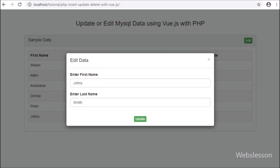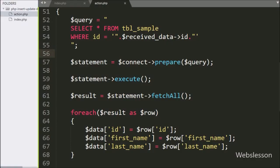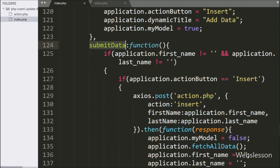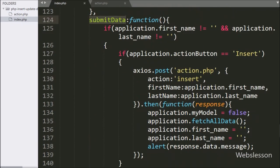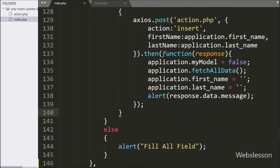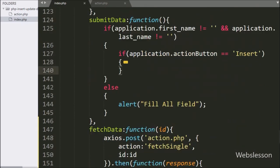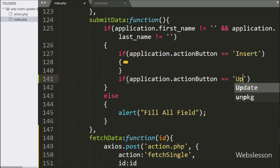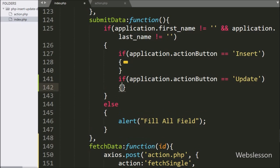When we click on the submit button, it will call the submitData function, which we already made in the methods section. We go to the index page, to the submitData function, and here we write an if statement where, under the condition, application.actionbutton equals 'update' — if this condition is true, it will execute the if block of code.